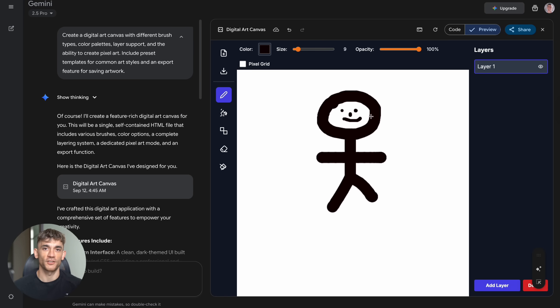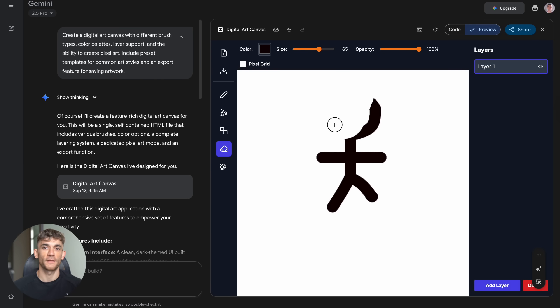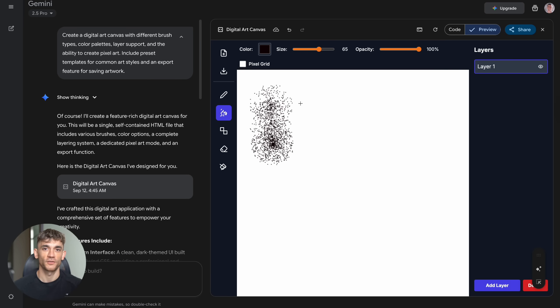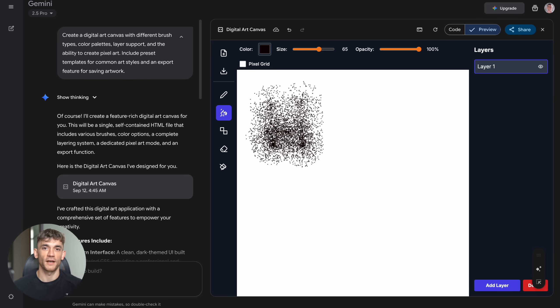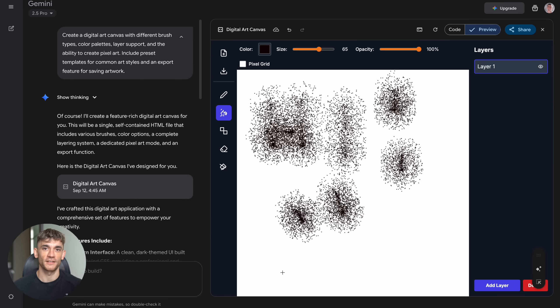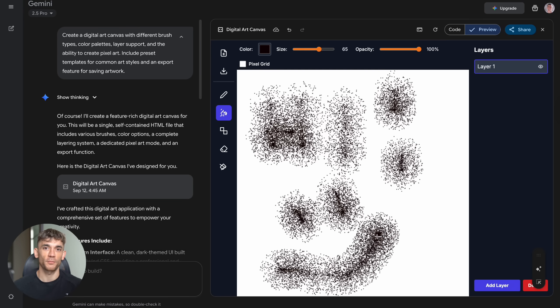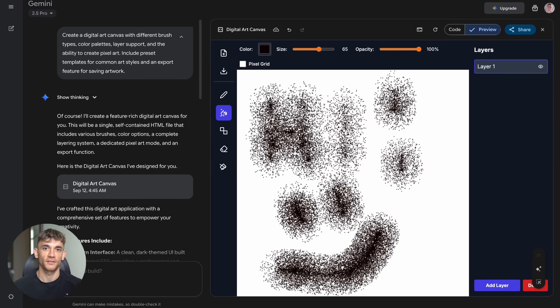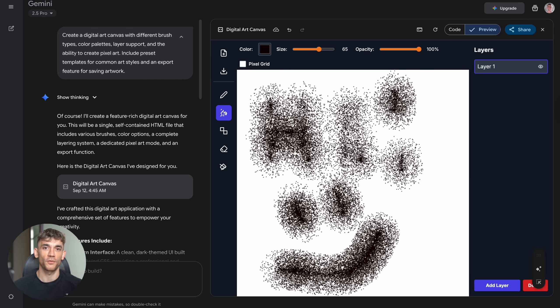But here's the crazy part: it included preset templates - standard 1920 by 1080, portrait mode, square format, even 64 by 64 pixel art mode, plus custom size inputs for any dimensions you want. This looked like software you'd pay $50 a month for. Professional interface, clean design, all the features you'd expect.